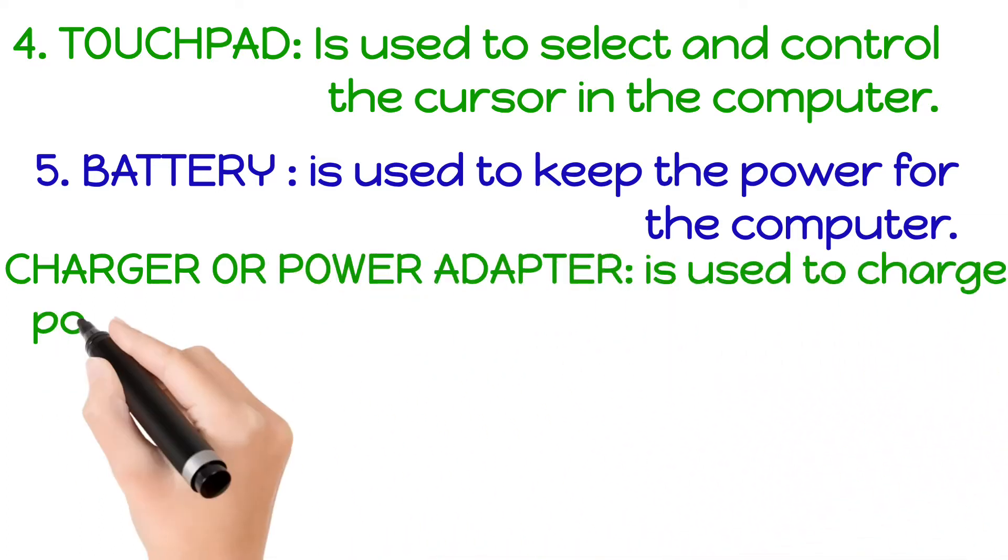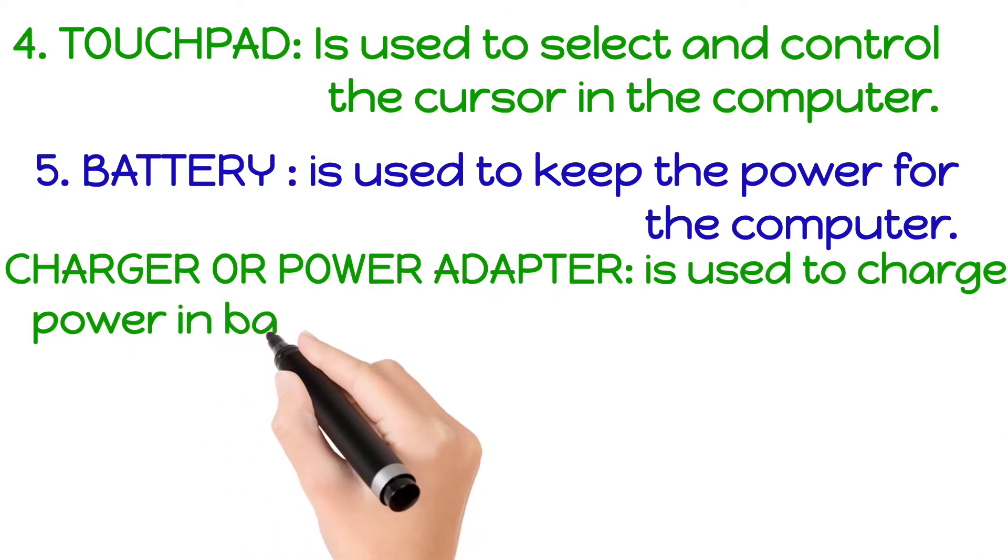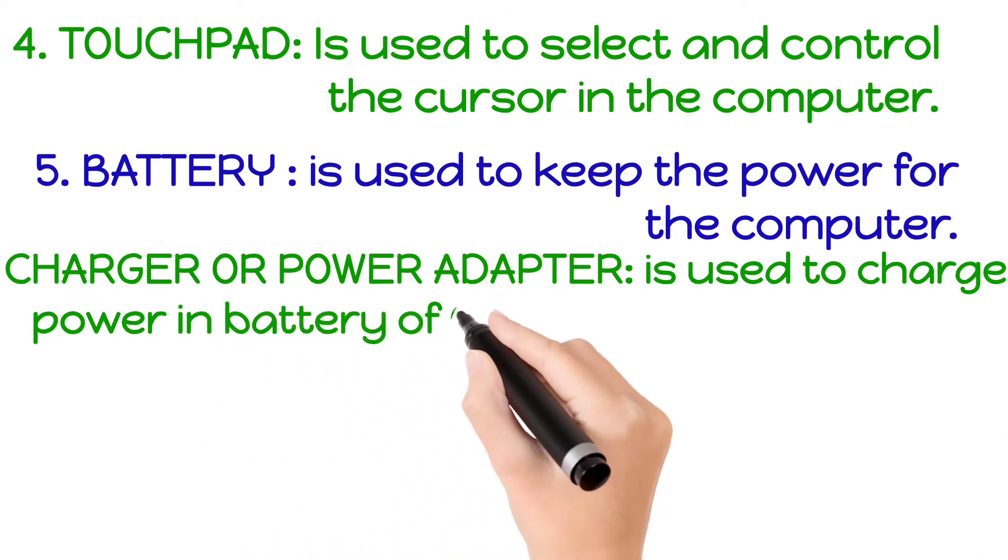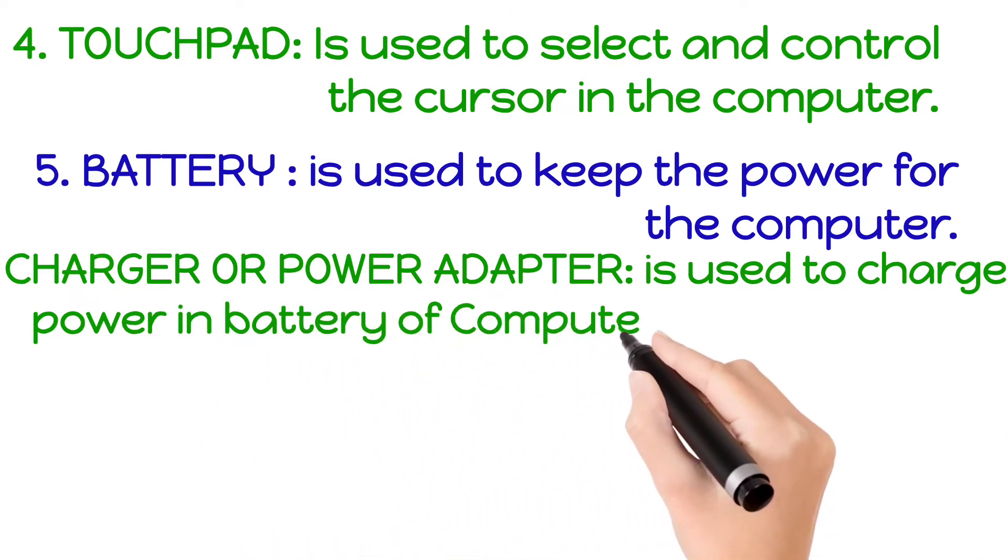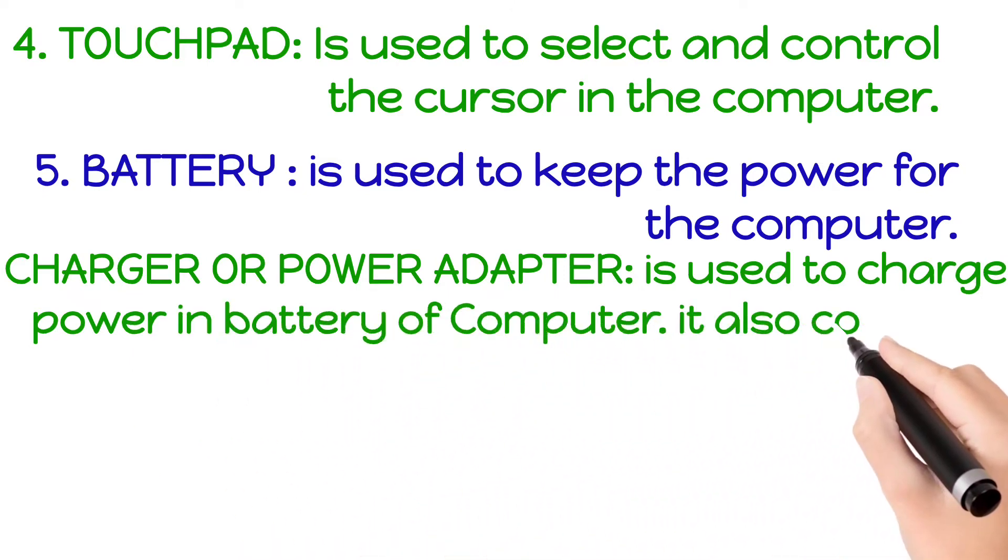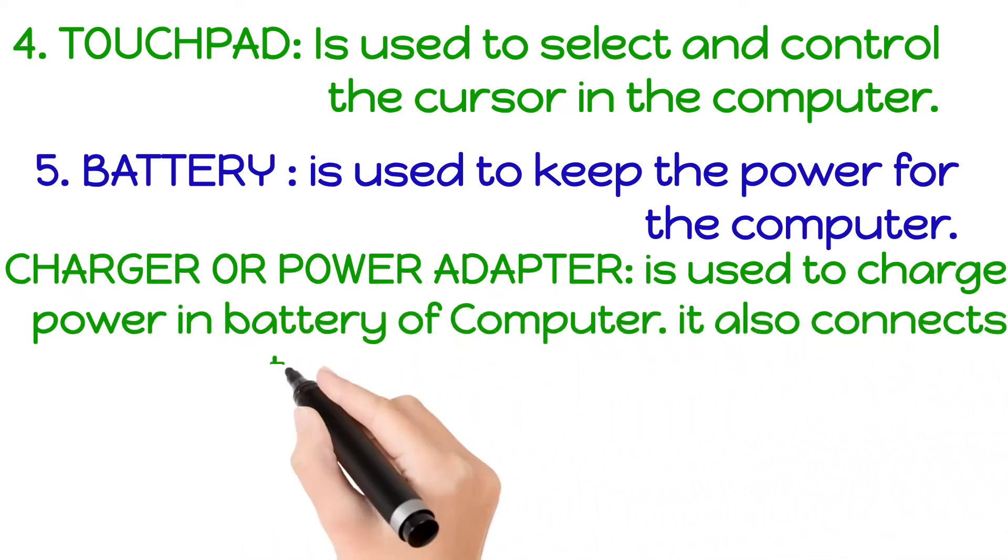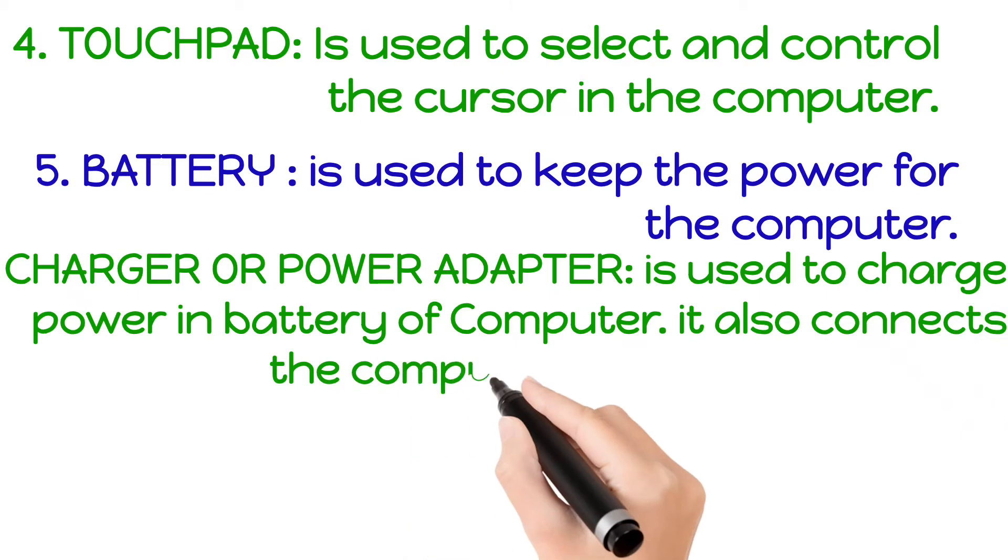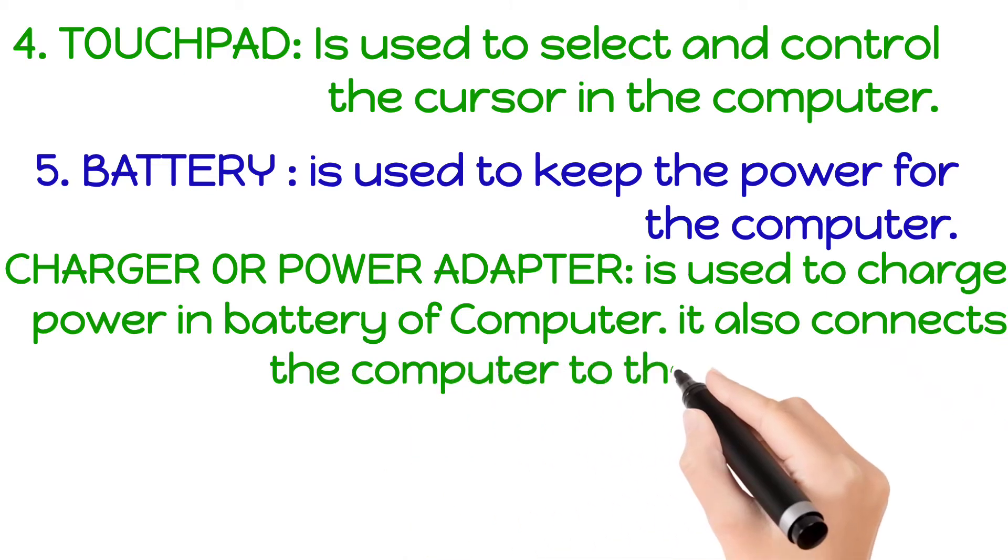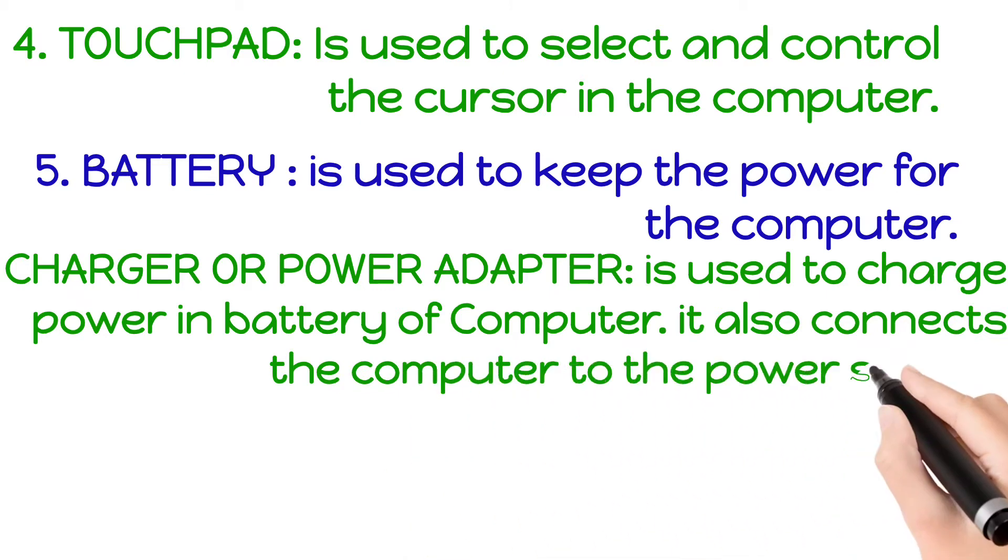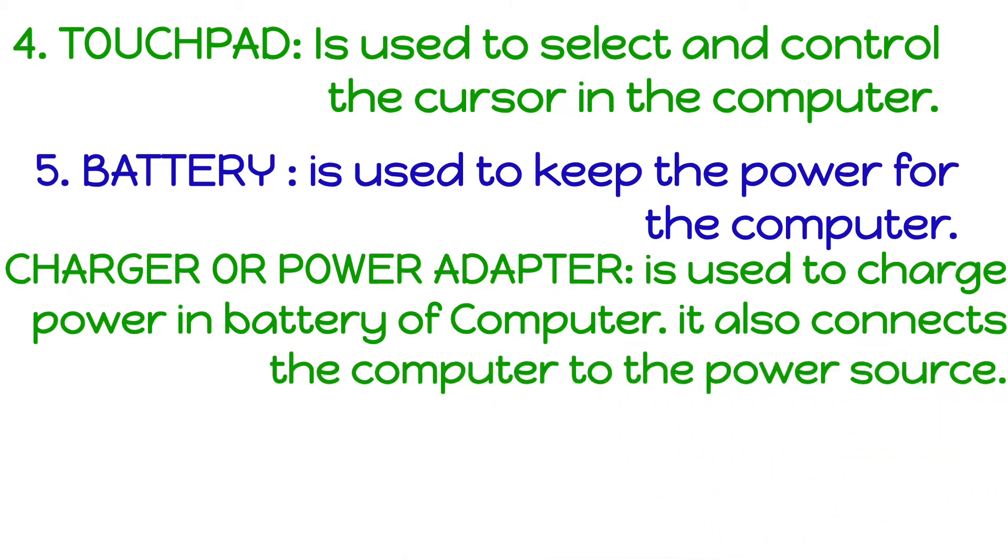Charger or power adapter is used to charge the power in the battery of the computer. It also connects the computer to the power source.